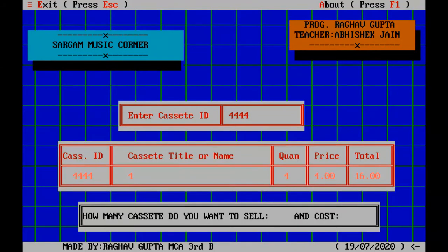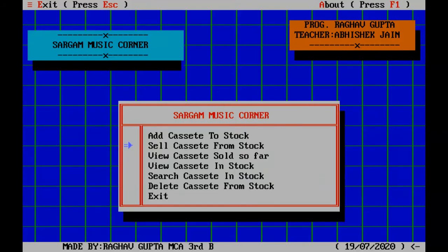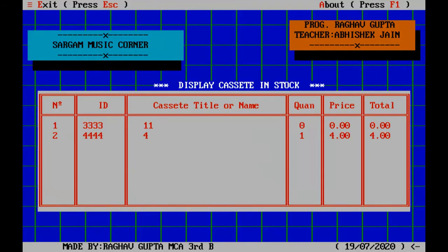Let me try 444. So let us sell that. You can see it has come. Quantity is 4, I want to sell 3, cost the price was 4, I want to sell it at 10. And again when I go in view, the quantity remaining is 1.